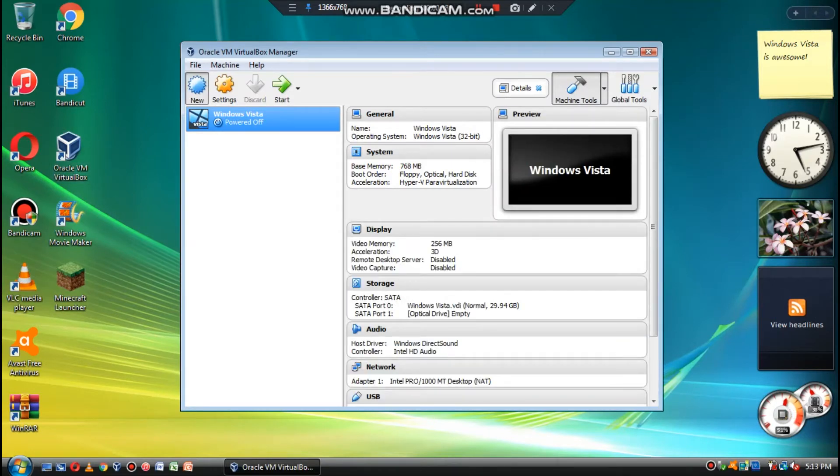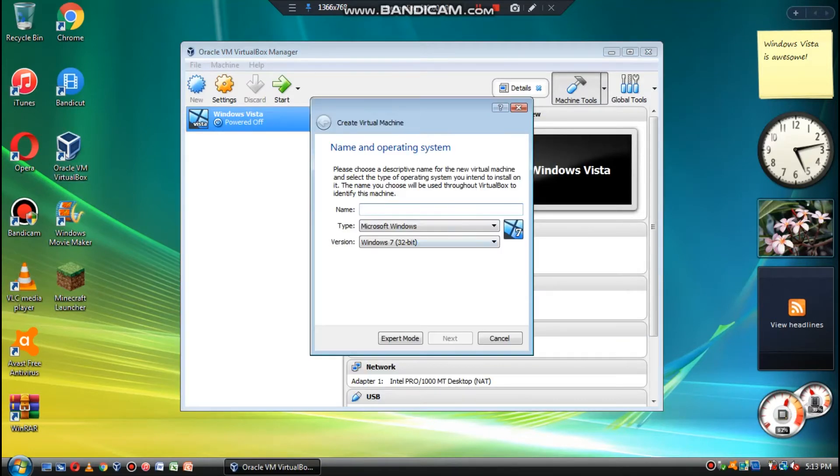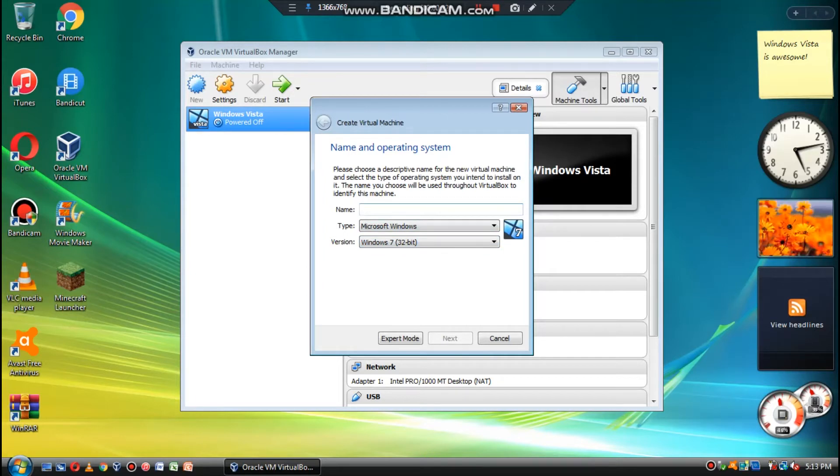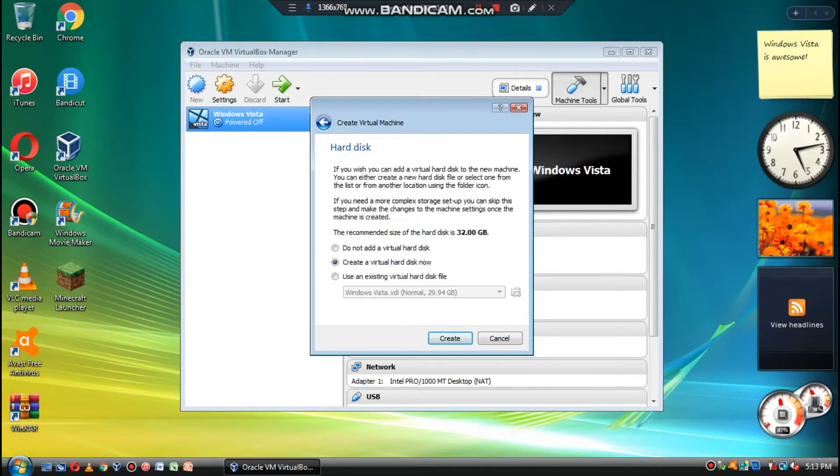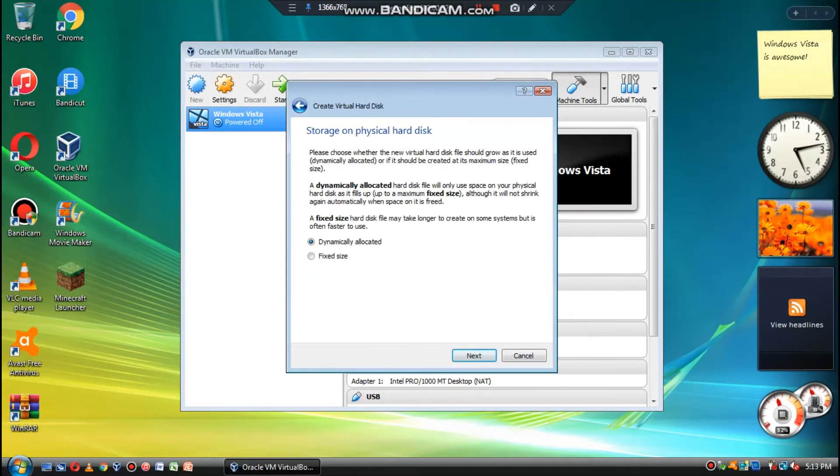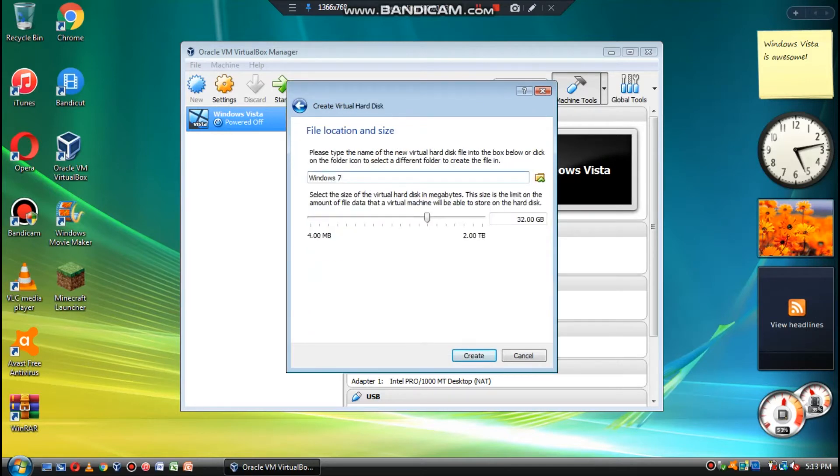So now we're going to open a new machine. It already has preset Windows 7. This is the version we're going to want to do, and we're going to select the right RAM, and then we're going to make a virtual disk.